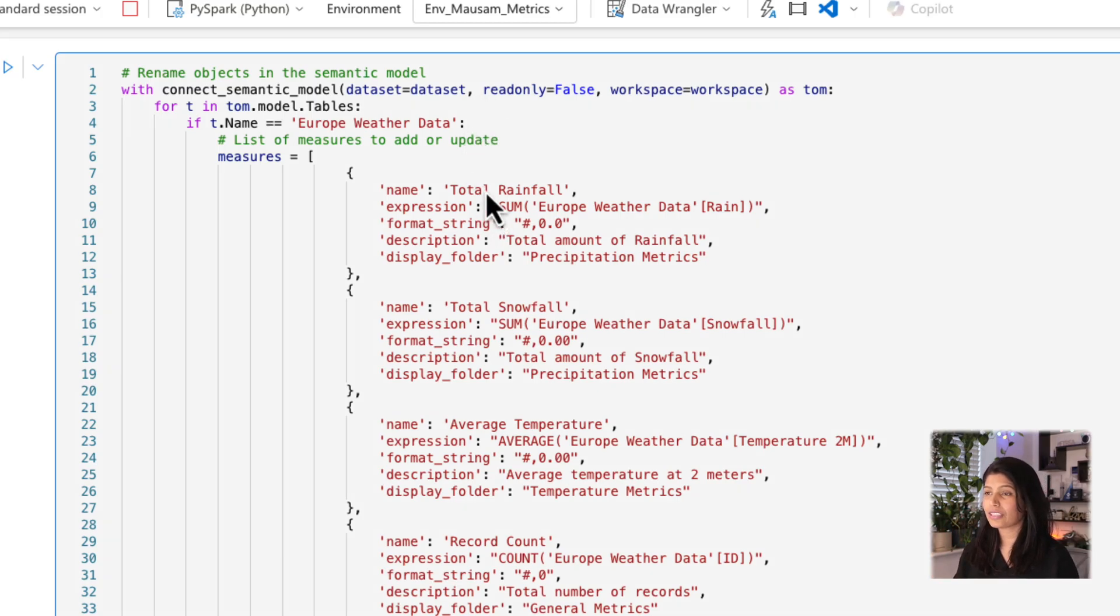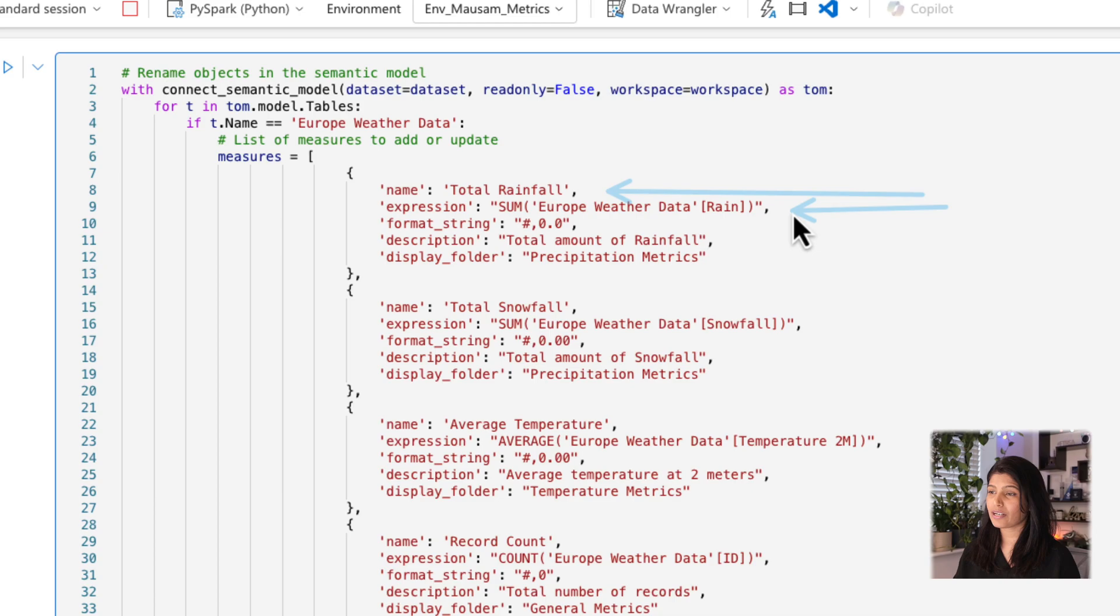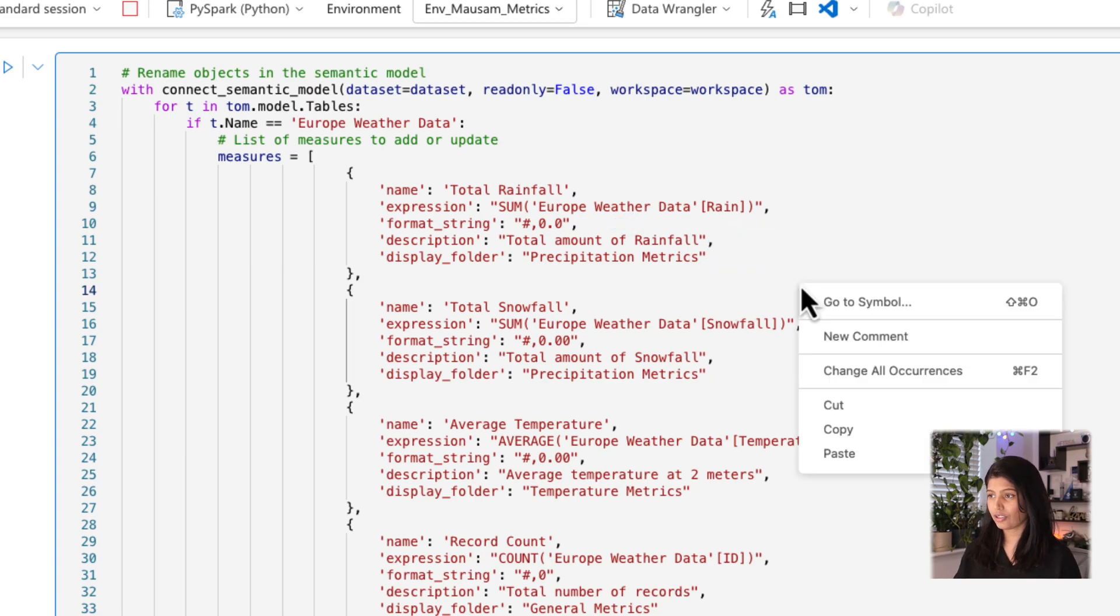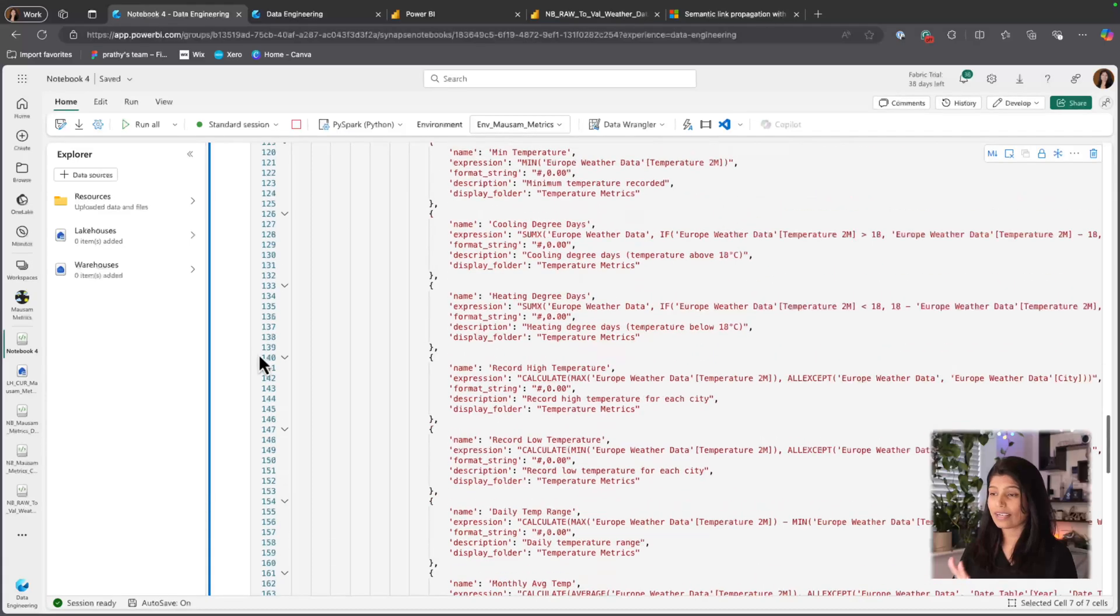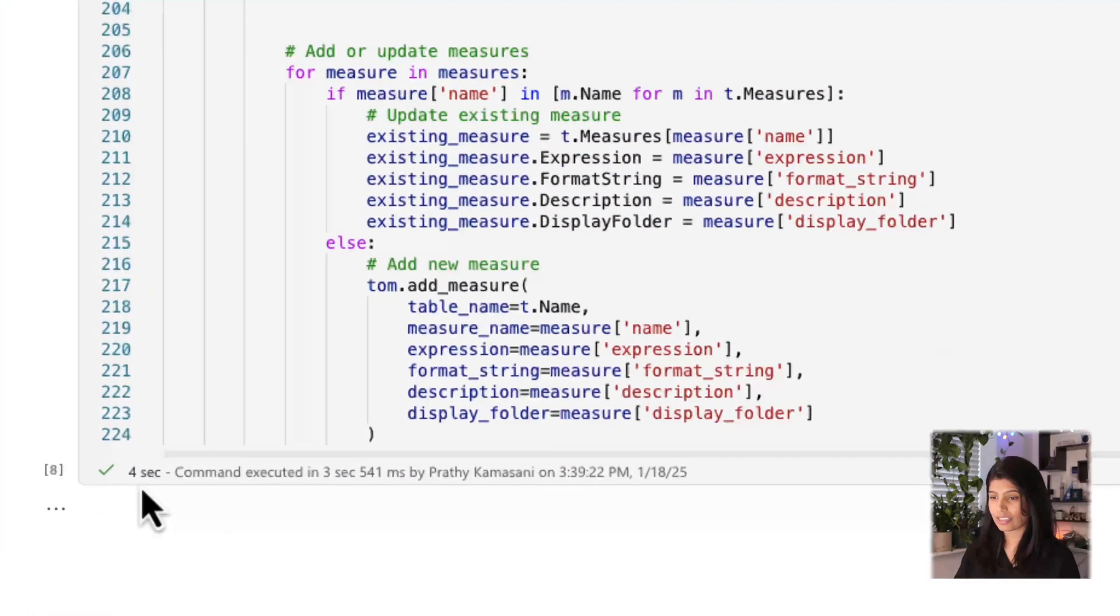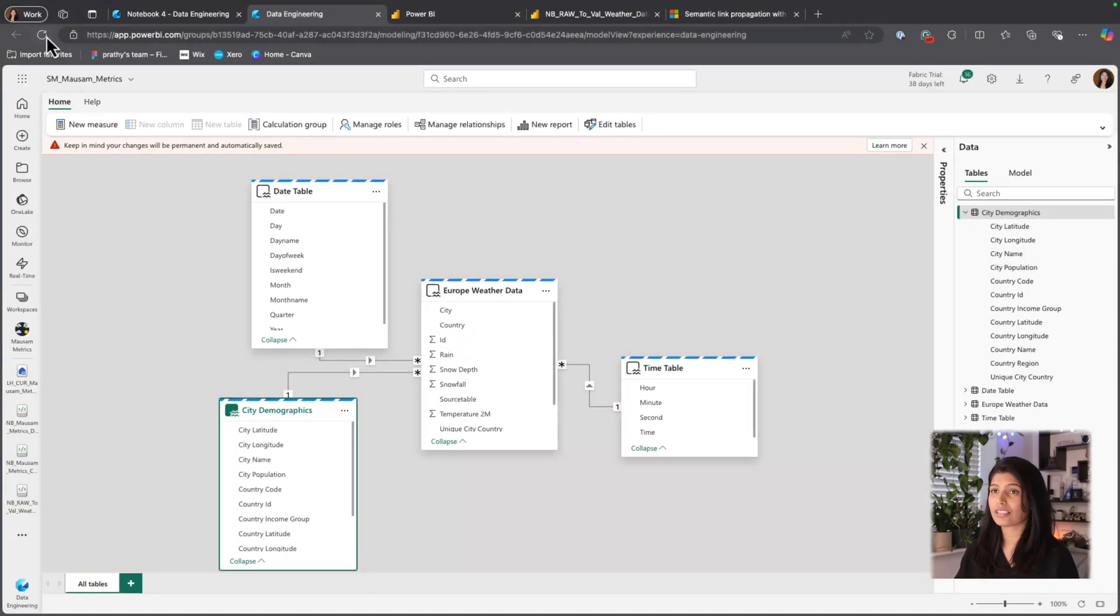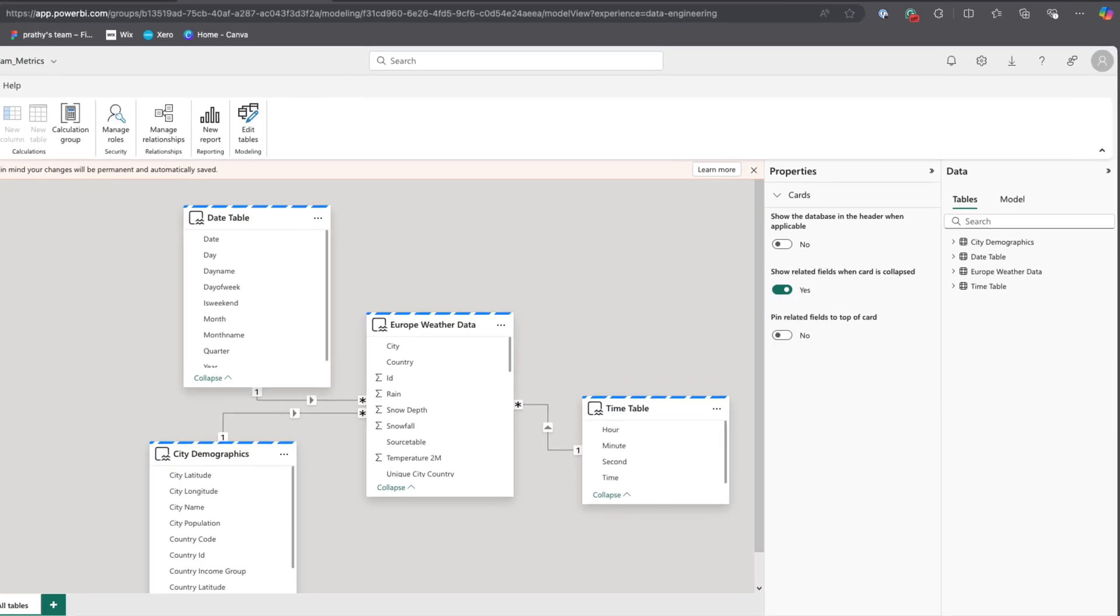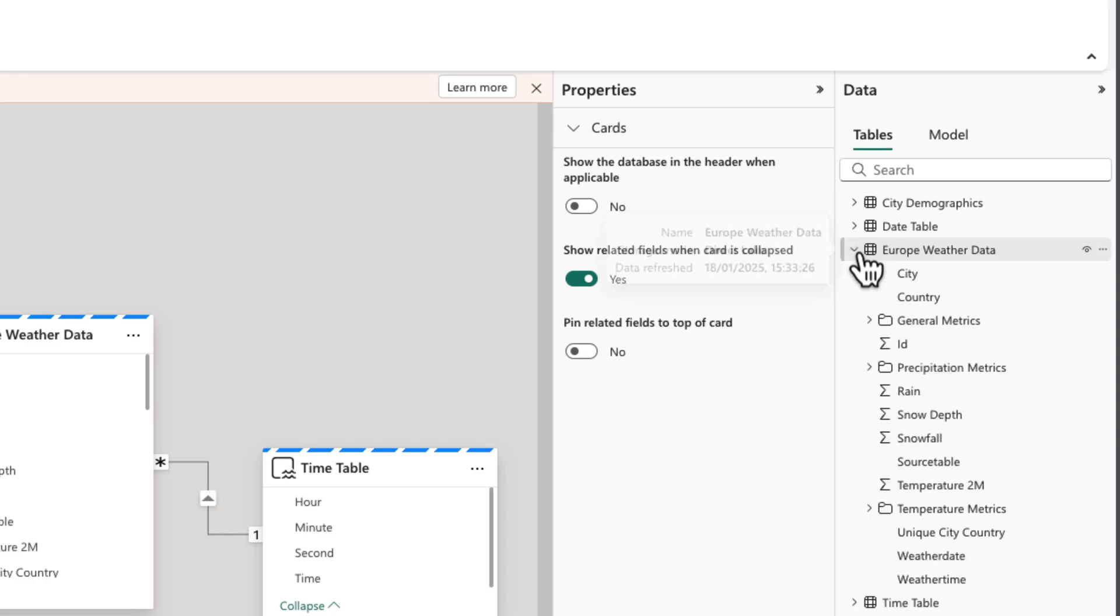And within that, I have this list of measures and giving the name, expression, the format string for my measure, what is the description and what is the display folder for that. So if I execute this, it's honestly very quick. I've executed quite a few measures and it took four seconds. And if I go back to my Power BI model and do a refresh and see the folders, now you could see there are the display folders.